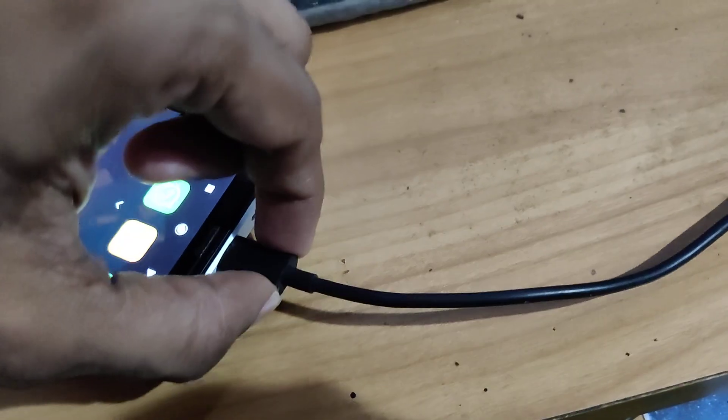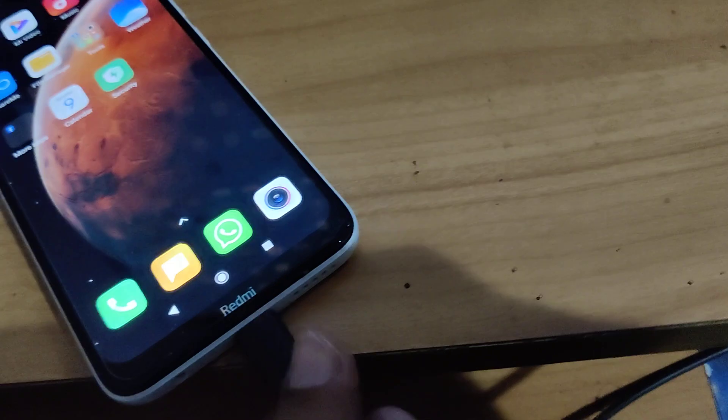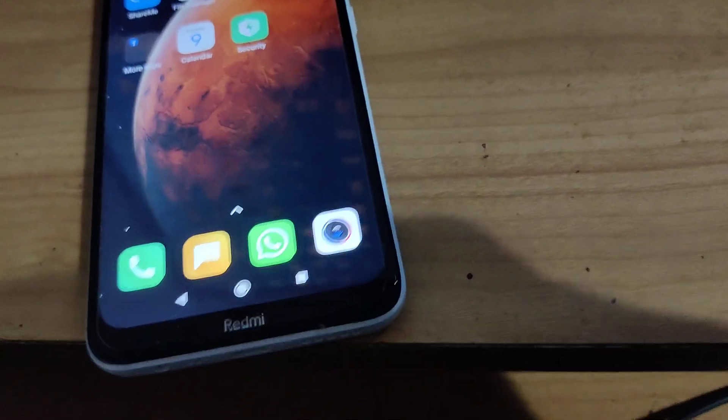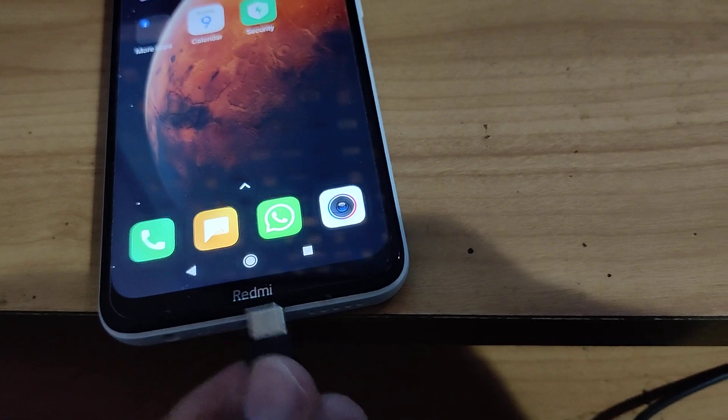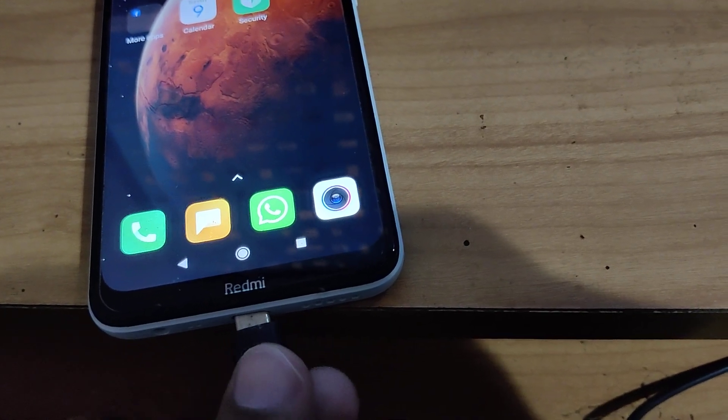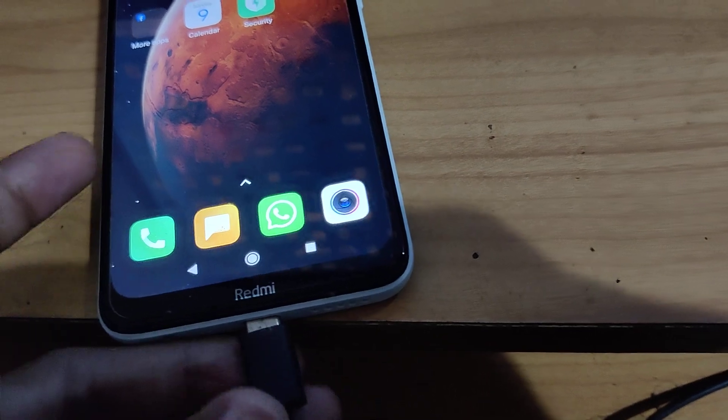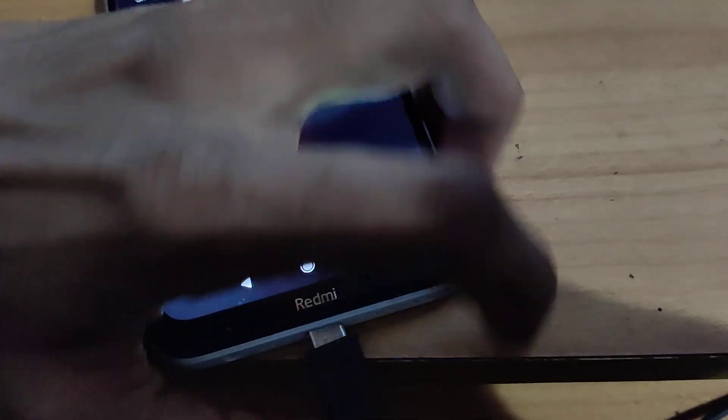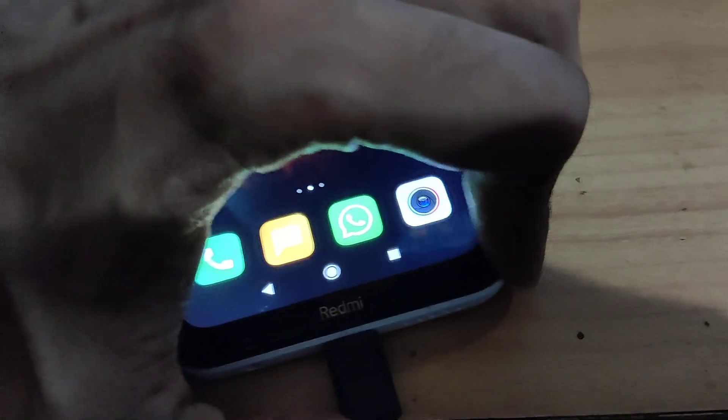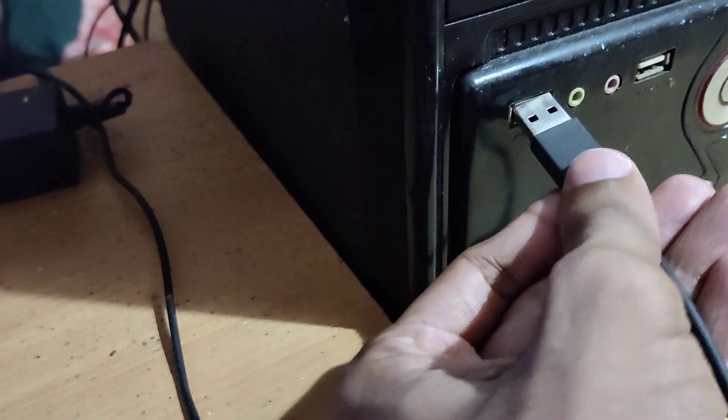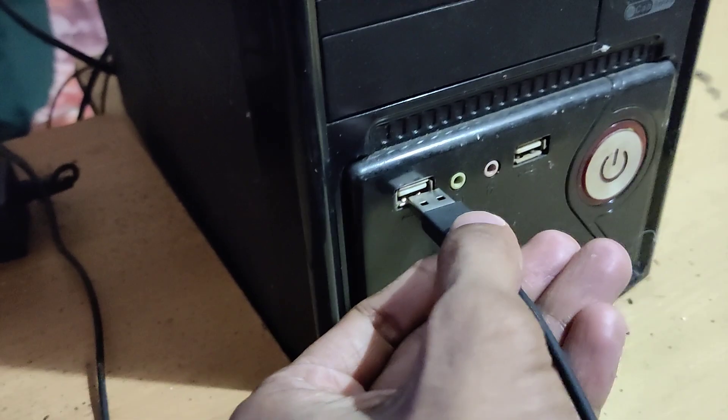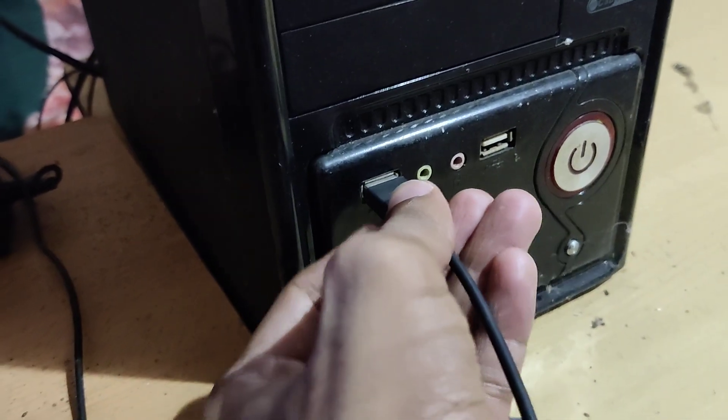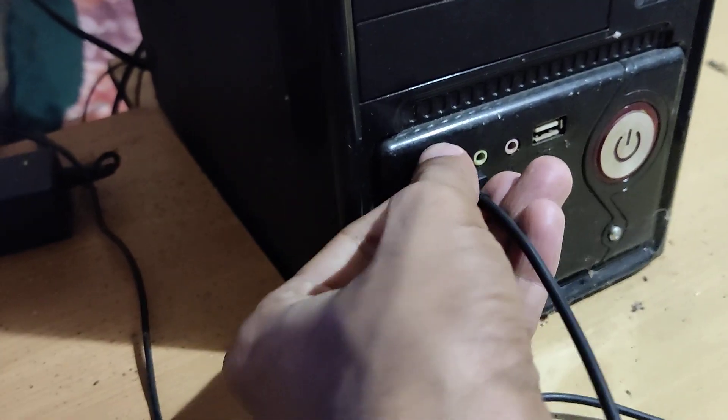You must connect this C-Type cable to the charging port of your device. And you must connect the other end to the CPU of your computer.